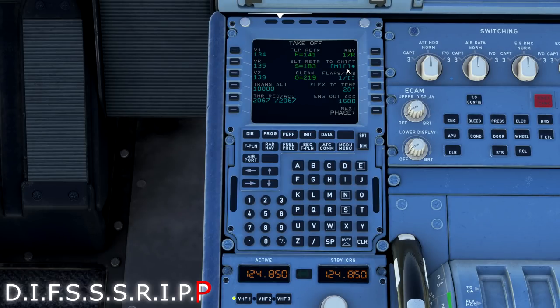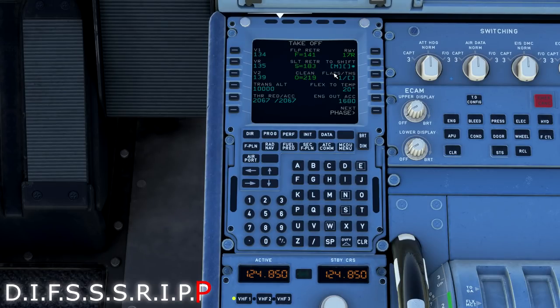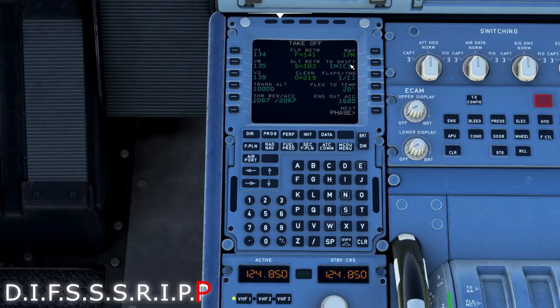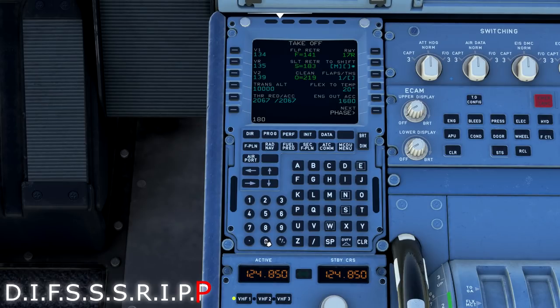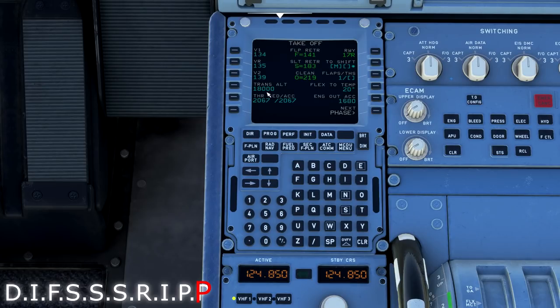Takeoff shift. This is if you were taking off from an intersection departure. And you wanted to have more accurate performance numbers. In flight simulator, you really don't need to worry about that too much. Flex temperature for takeoff. Engine out of acceleration altitude. Our transition altitude is something that we do care about. I'm going to go ahead and put 18,000 because that's where I'm flying today in the United States. Transition altitude is flight level 180.